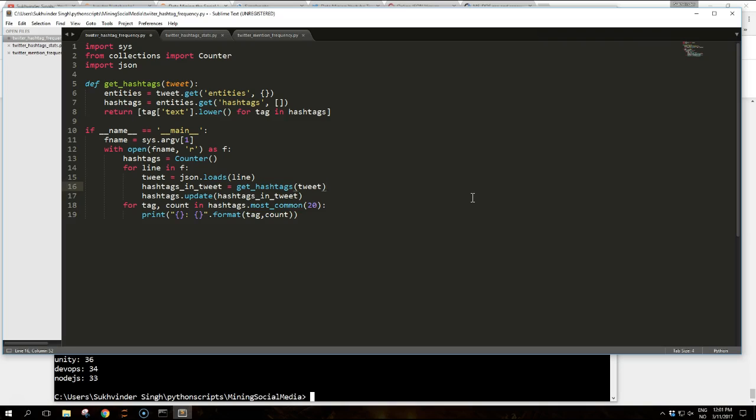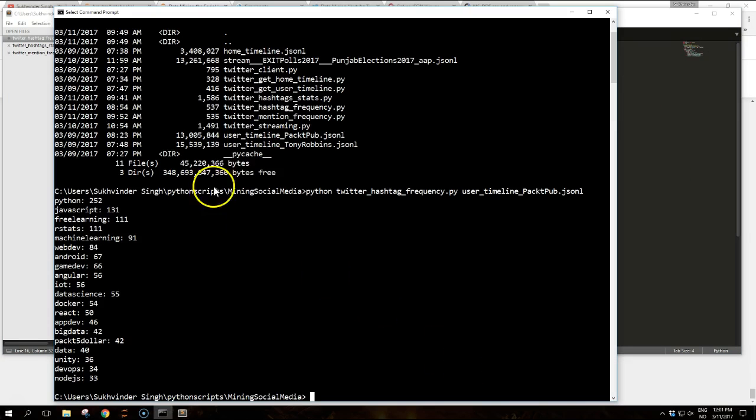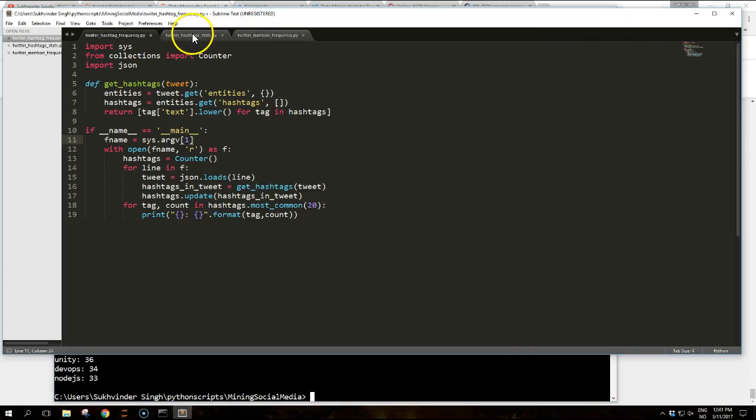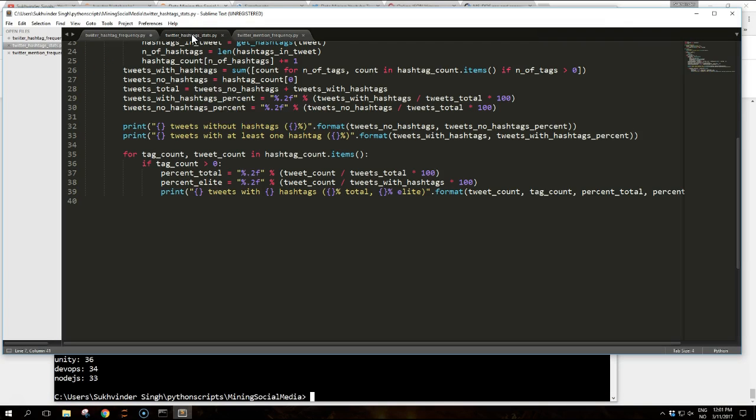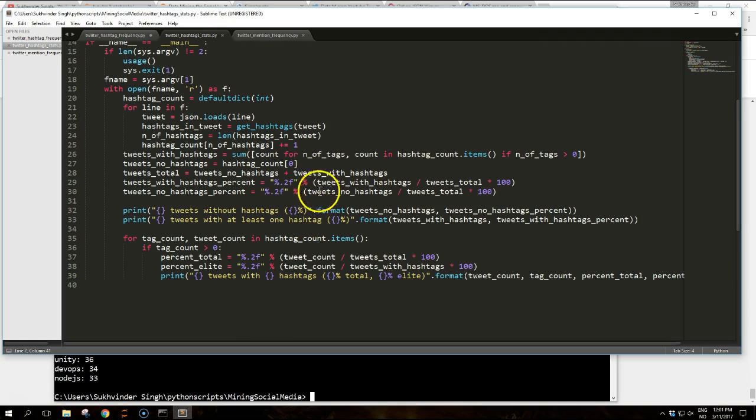But let's say we want to dig a little bit deeper. We can in fact produce more descriptive statistics that give us an overview how hashtags are used by packet publishing. And for that purpose we will use this script which is quite long.